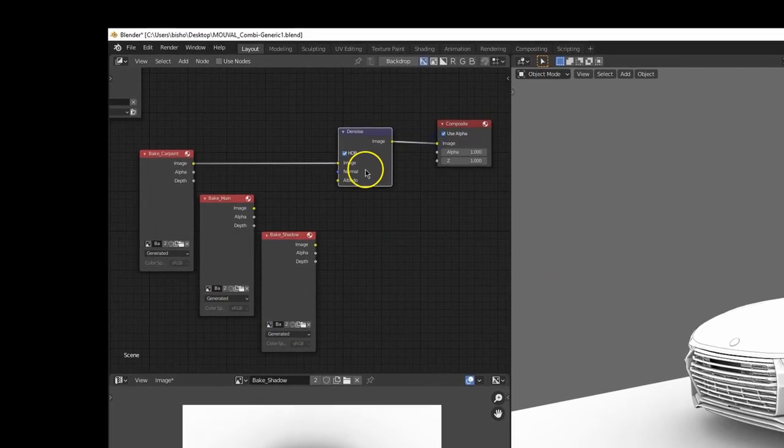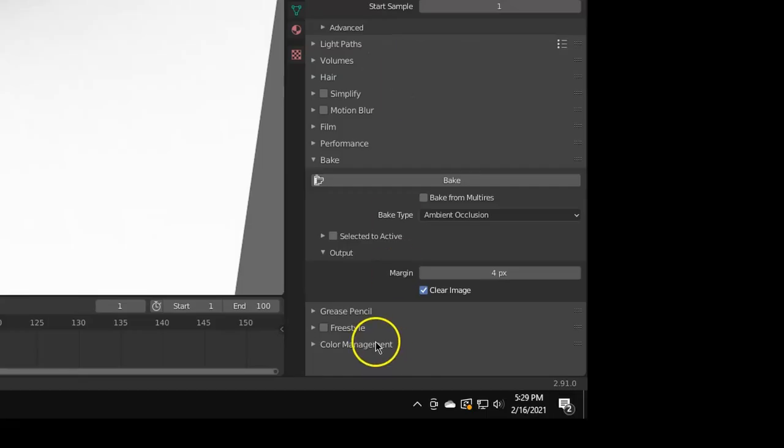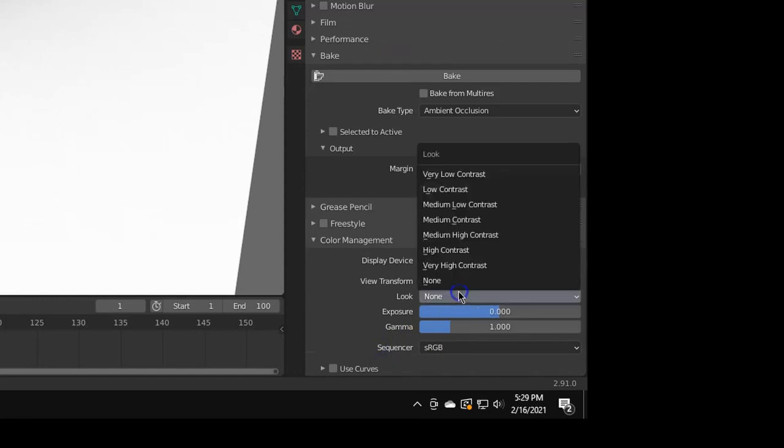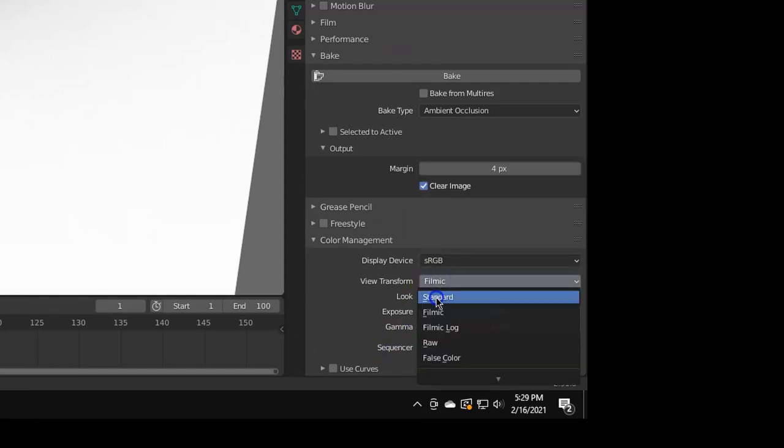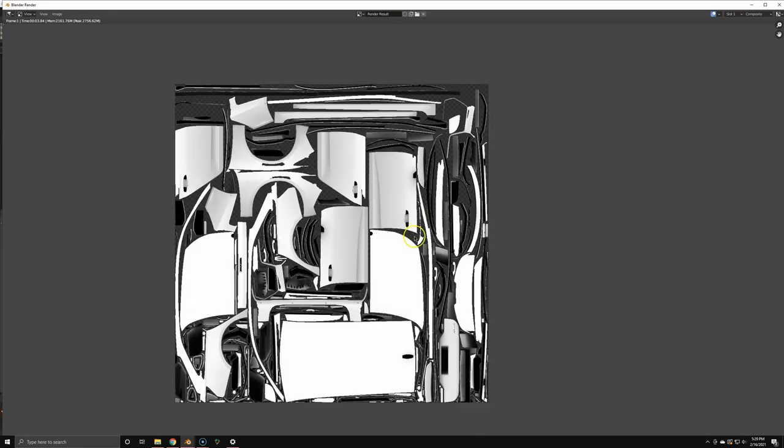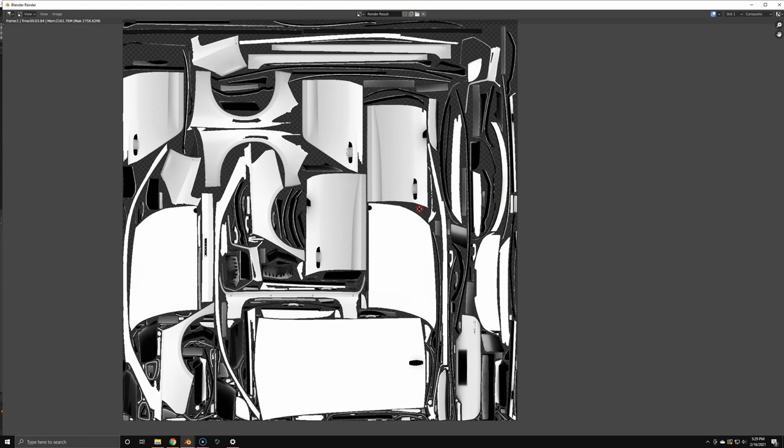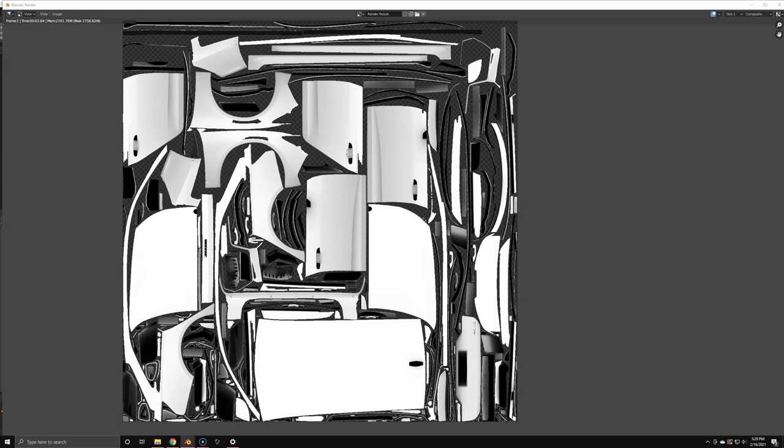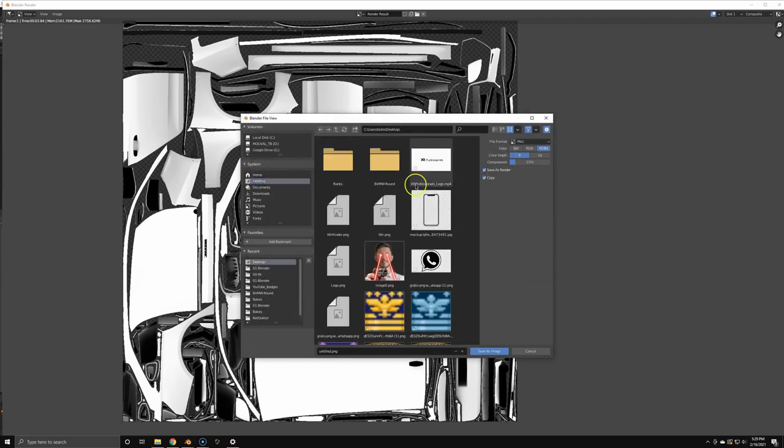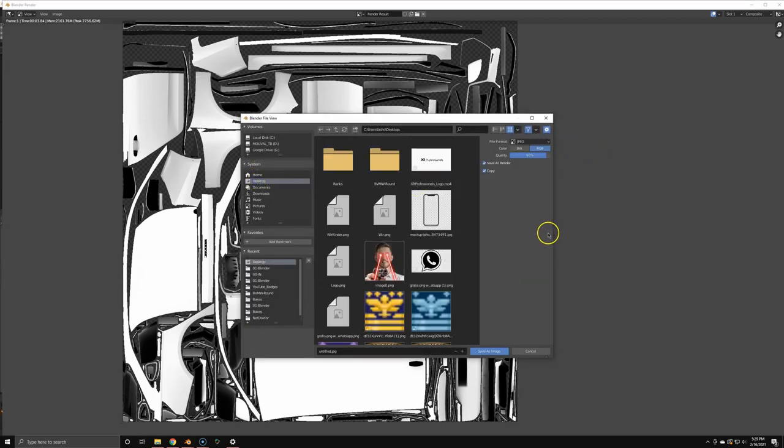So in this case, just a square 4k map. Also, don't forget to go to standard color space or color management. Otherwise you will have this gray shade in the bake and no one wants that.